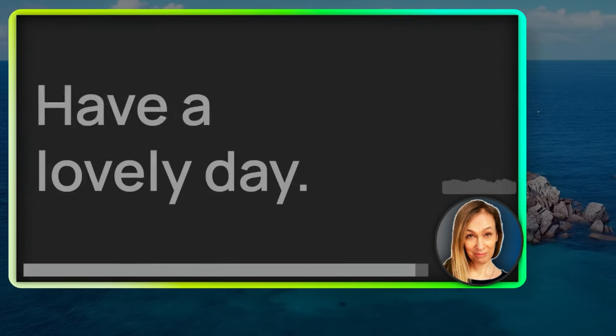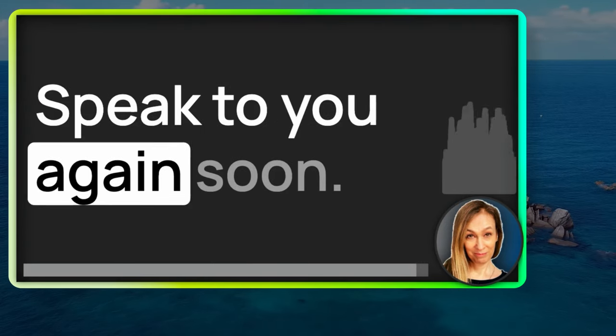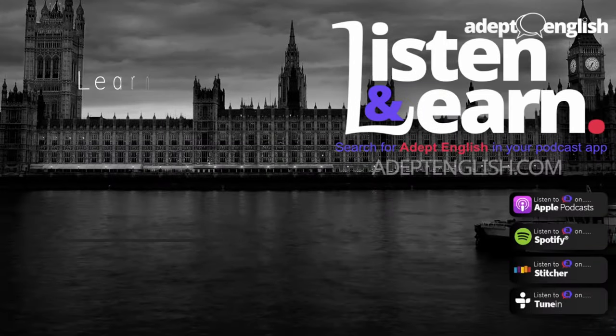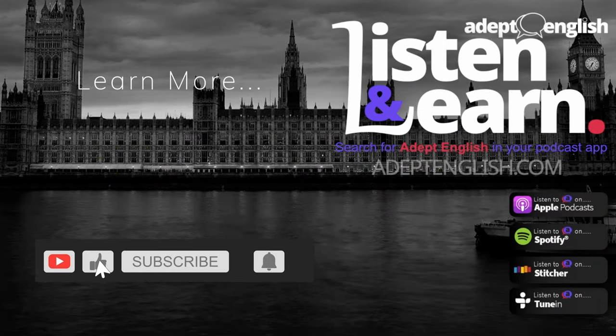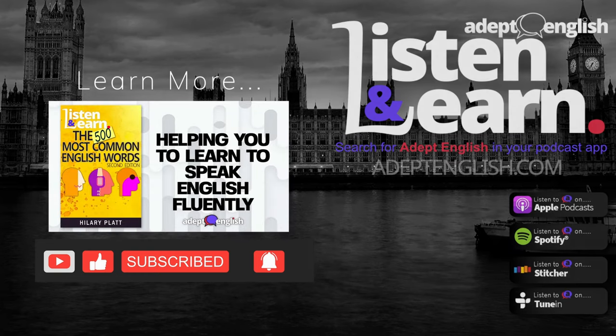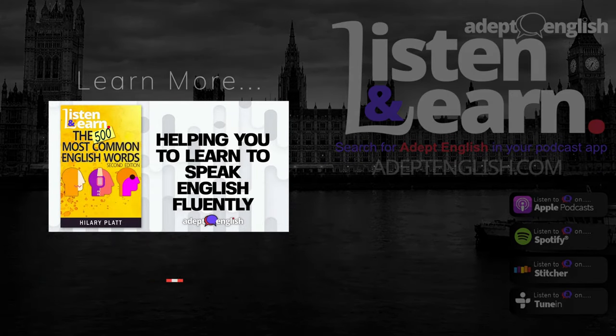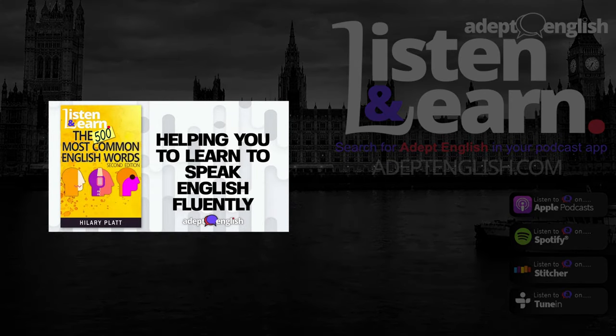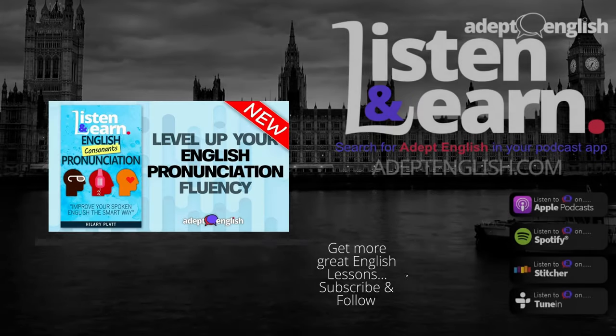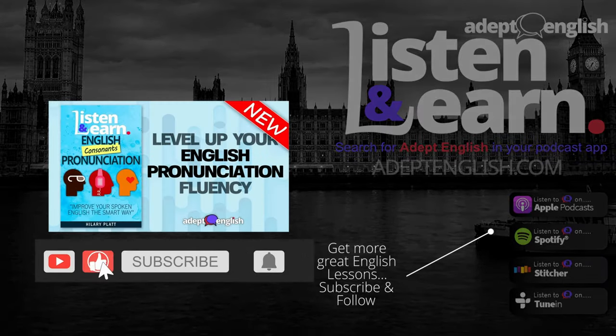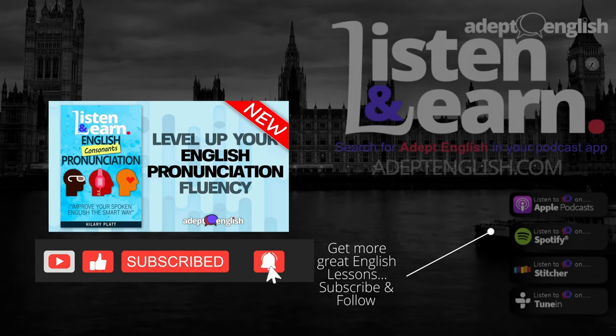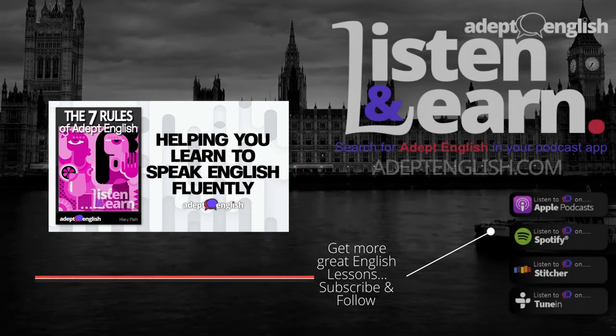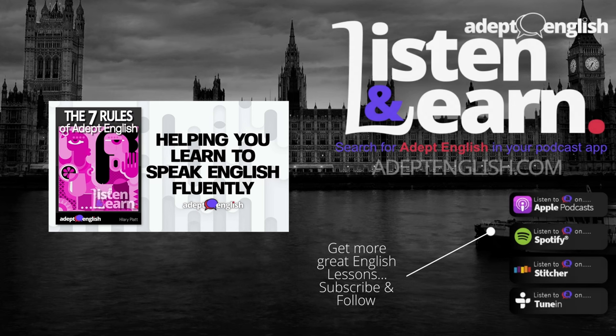Let us know if you want more homophones. Enough for now. Have a lovely day. Speak to you again soon. Goodbye. Thank you so much for listening. Please help me tell others about this podcast by reviewing or rating it. And please share it on social media. You can find more listening lessons and a free English course at adeptenglish.com.